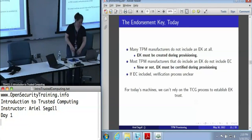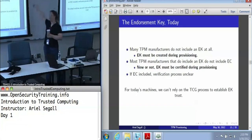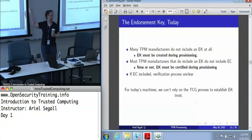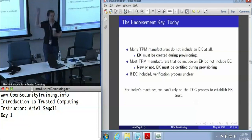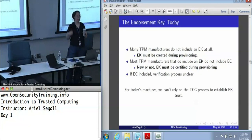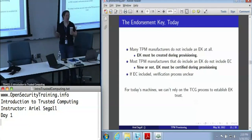So what do we do instead? Given that we don't have an endorsement key, and if we did we might not want it, we generally create an endorsement key during provisioning whenever possible. And given that we don't have an endorsement credential — whether or not we have an endorsement key — it's going to be up to us to create the endorsement credential for all of our TPMs, rather than relying on the manufacturer to have created one, or trusting that even if they did, they maintained their signing key with any real accountability.